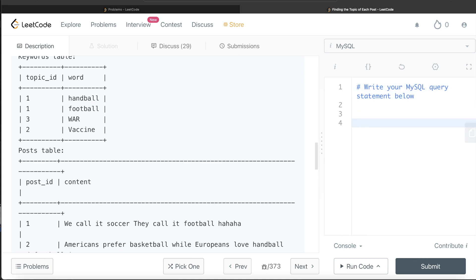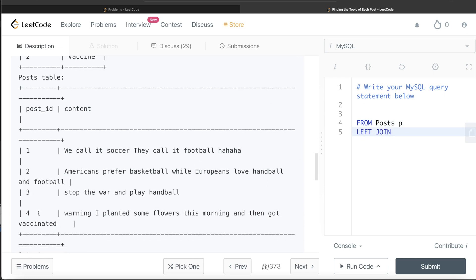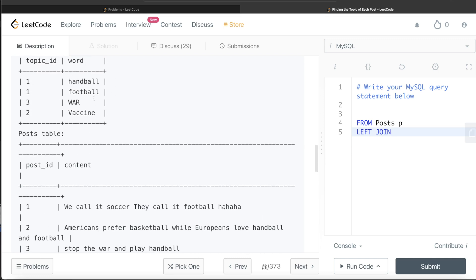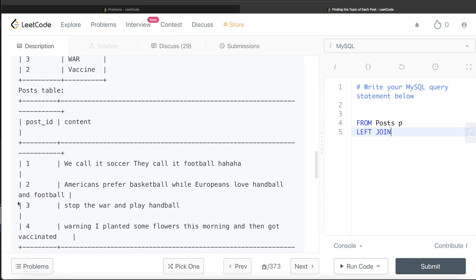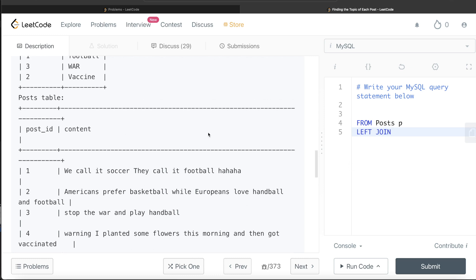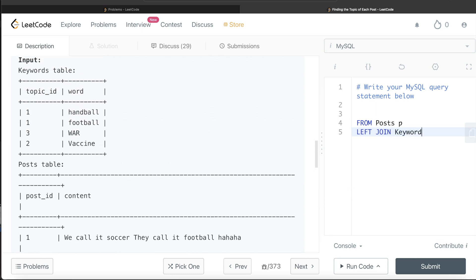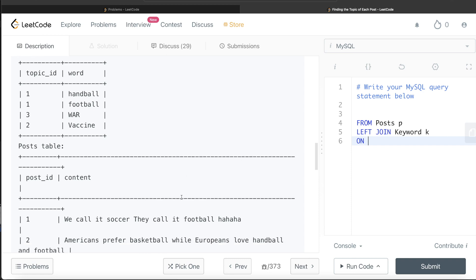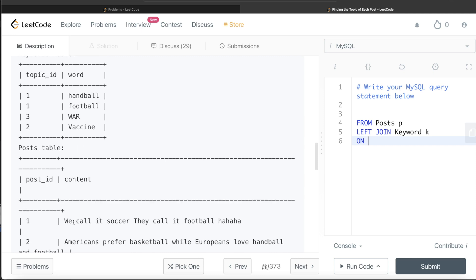Let's build the query step by step. We write: FROM posts AS p LEFT JOIN — we use a left join because irrespective of whether the content has any topic in the keywords table, it will return all posts, which helps us return 'Ambiguous' when there's no match. We left join the keywords table aliased as k. Now we need to define the ON clause: we need to find whether a keyword from the word column appears in the content. For example, if the content is 'football dress', we find 'football' and return the topic_id.